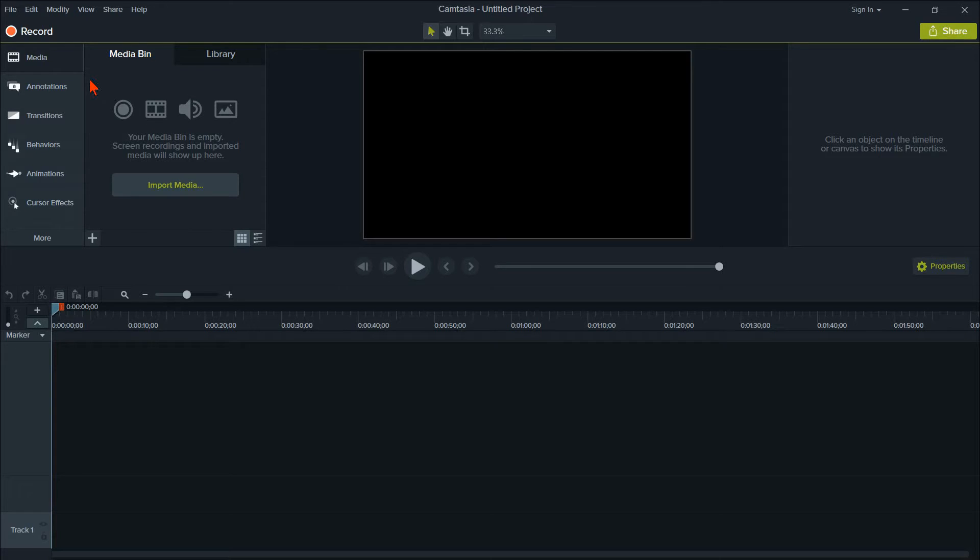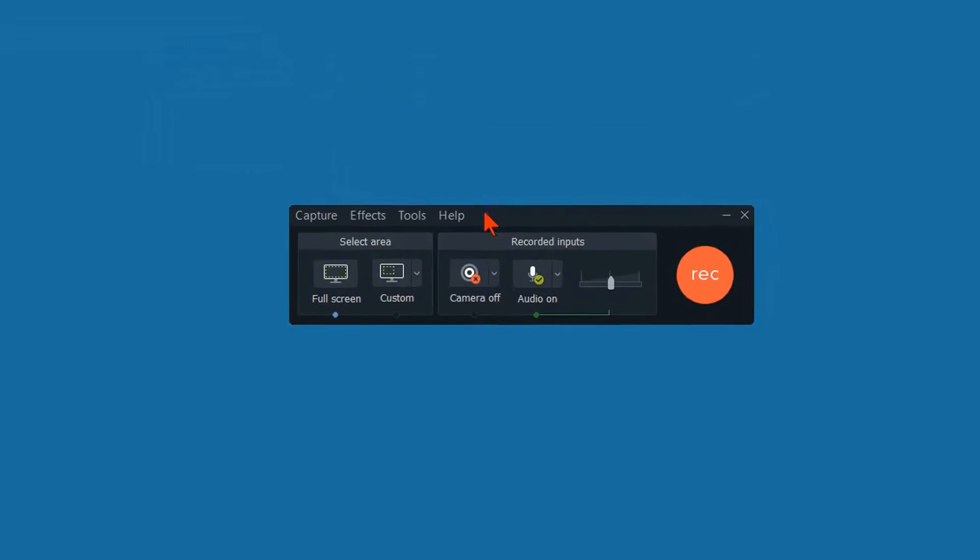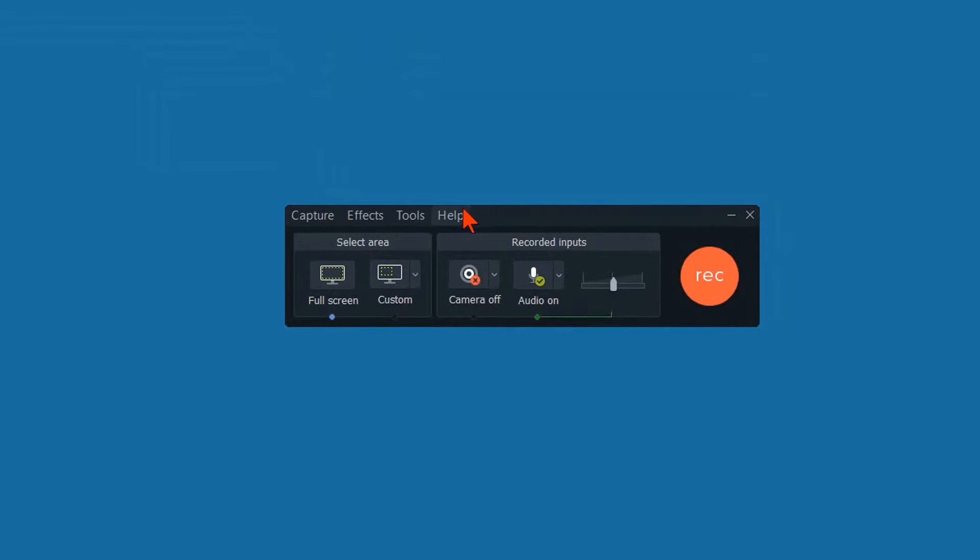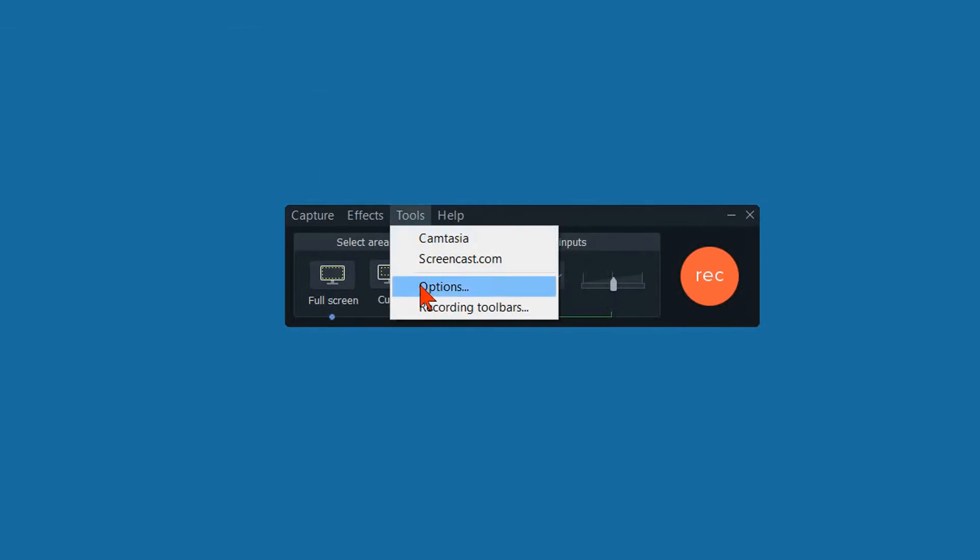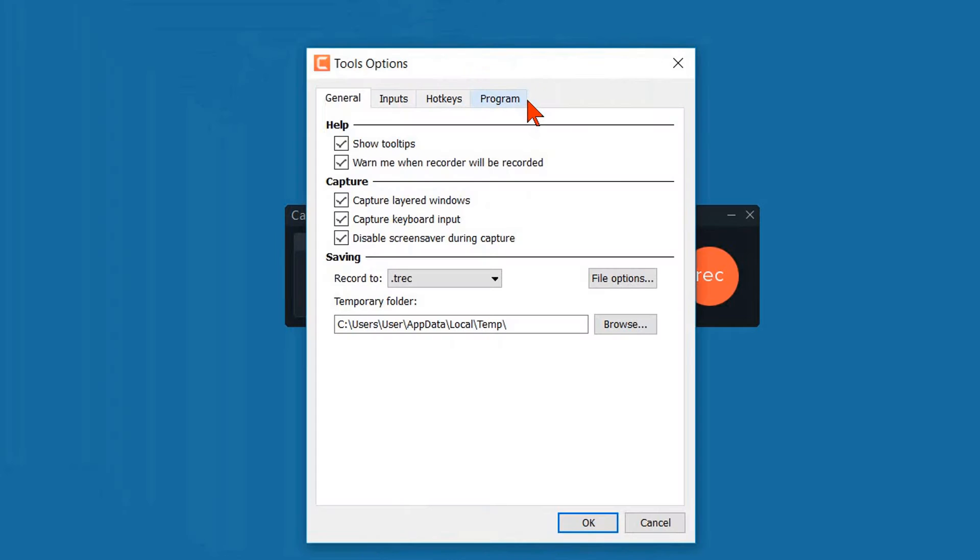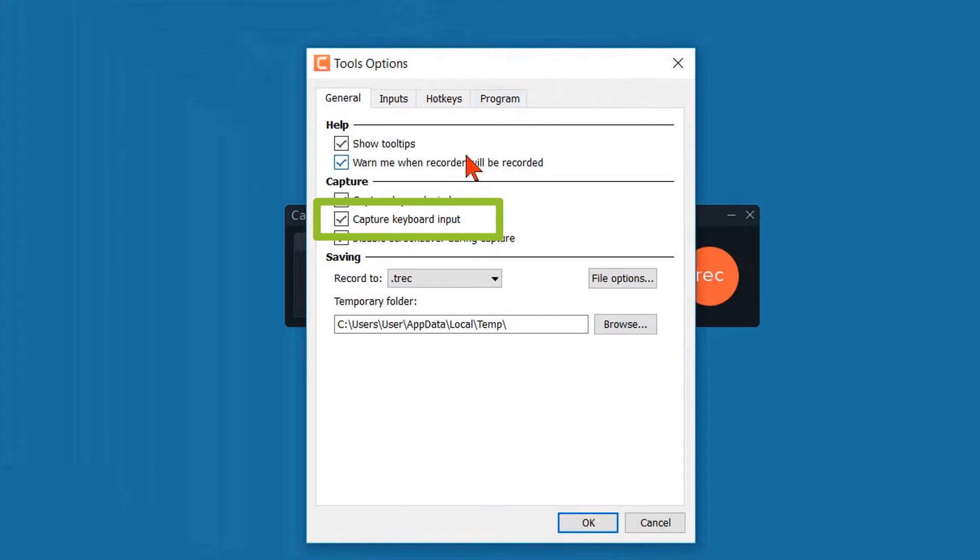Today, we're going automated. The first thing we need to do is to make sure our Camtasia 9 Recorder is set to capture the keyboard input. Click on Record. Then, when the Camtasia 9 Recorder opens, click on Tools and Options. Under the General tab, make sure Capture Keyboard Input is checked. Then click on OK.